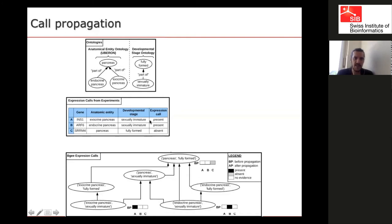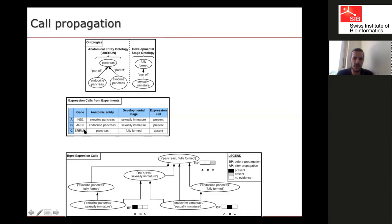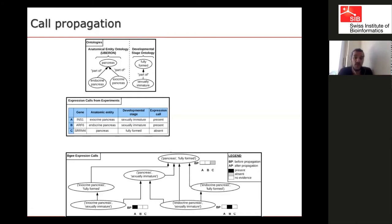We have a gene said to be present in exocrine pancreas at sexually immature stage, another gene present in endocrine pancreas at that stage, and a gene absent from pancreas at fully formed stage. In the last case, we didn't get information about the precise sub-part of pancreas — just the whole pancreas. And the developmental stage information was just that the organism was mature, not an embryo.